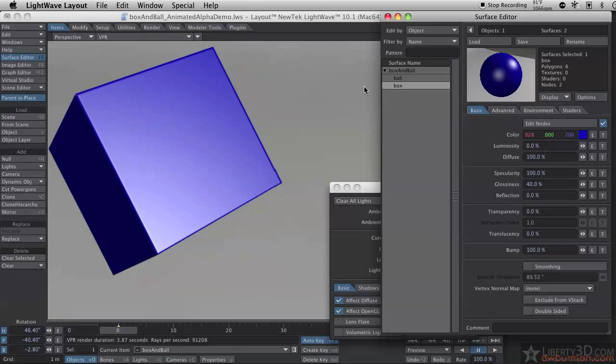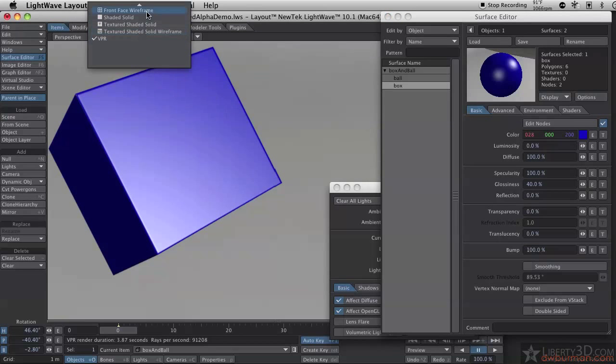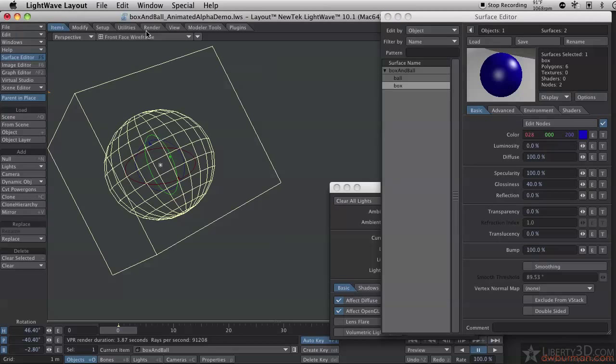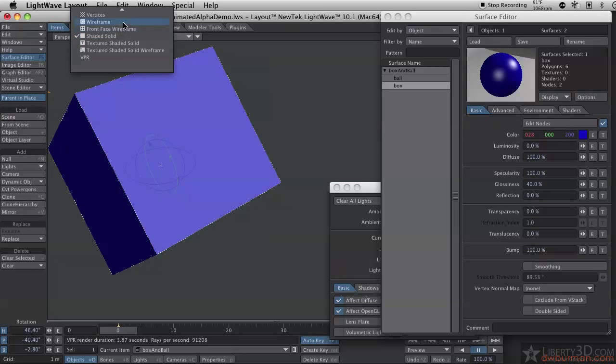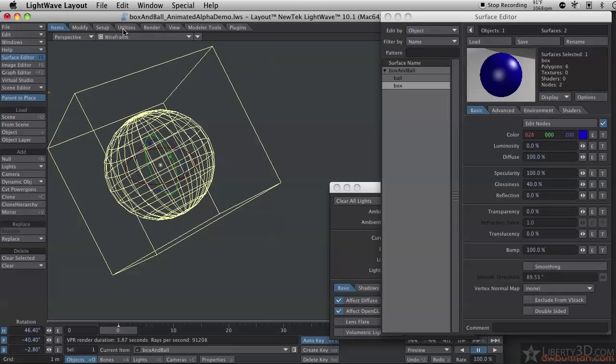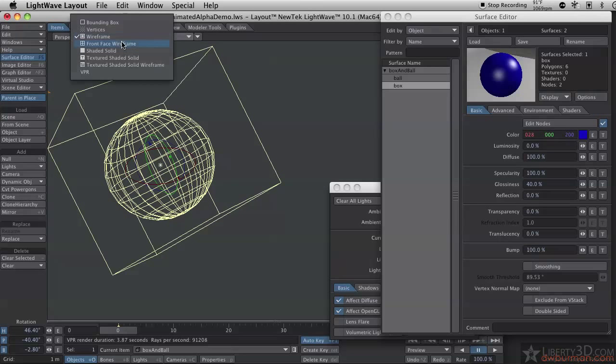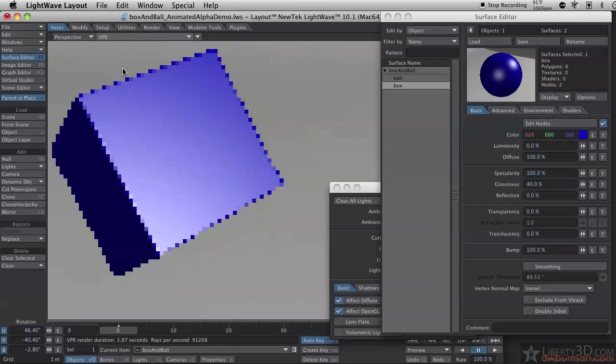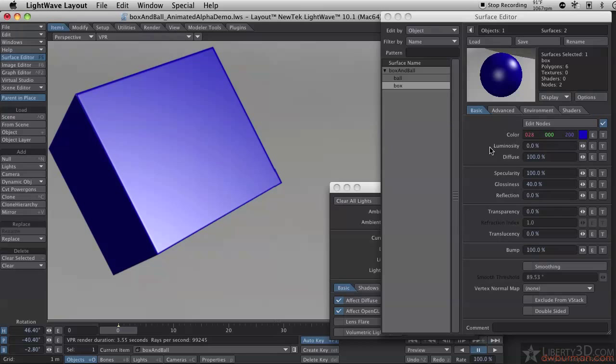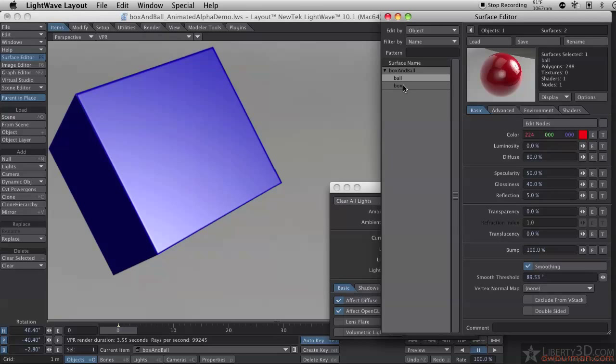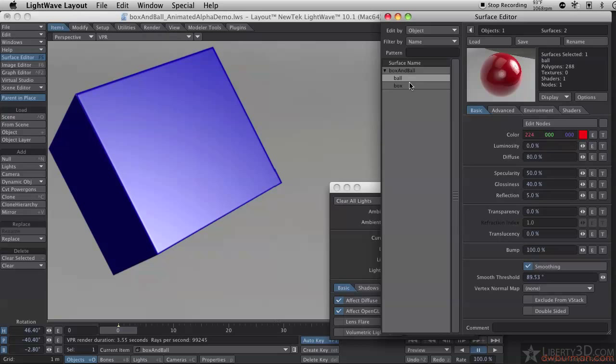This scene, first of all, is a very simple scene. One object, it's a ball inside of a box. That's the entire object, the entire scene. I'm going to look over here on my surface editor panel. I have two surfaces on this object. I have a ball surface, which is a ball inside the box, and the box surface itself.